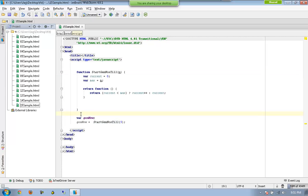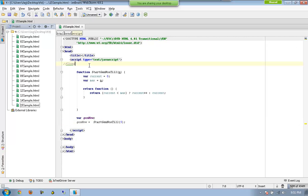Even though these are internal variables local to another function, they are being accessible outside at the global level to another function. The important point is that the function has completed its execution, yet even after that, the inner variables of that function are available globally with the link of an anonymous function — that is the concept called closure.